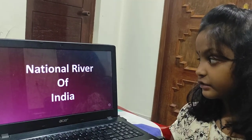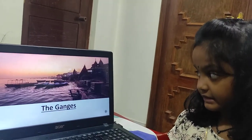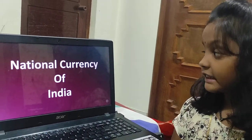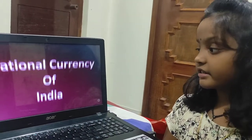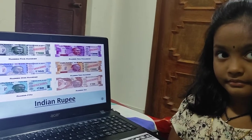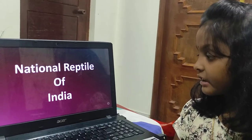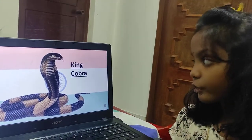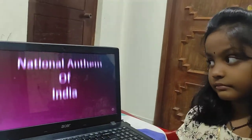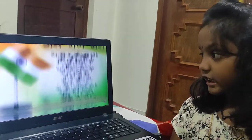The national river of India is the Ganges. The national currency of India is Indian rupees. The national reptile of India is king cobra. The national anthem of India is Jana Gana Mana.